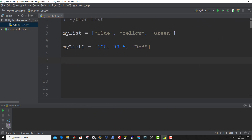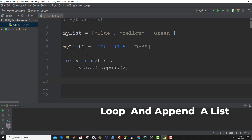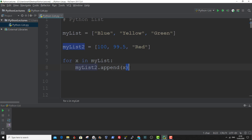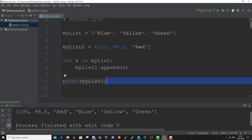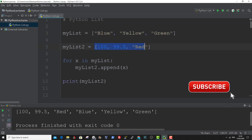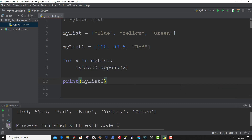Alternatively, you could use a for loop and iterate through one of the lists and append the values to the other list. Let me show you an example. Here we're using the for loop to loop through MyList. At each iteration, this variable x will hold the individual item value of MyList and append it to MyList2. So if we print out MyList2 now, you see MyList2 had three items and now it has the combination of MyList items and the existing items in MyList2. And that is another way of joining two or more lists together using the append function and a for loop.